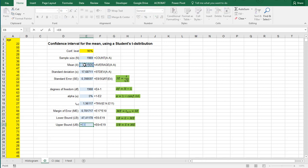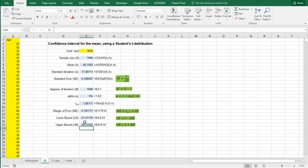So the sample mean plus that margin of error. And our confidence interval is that the mean will be somewhere between this 47.4 and this 48.9.